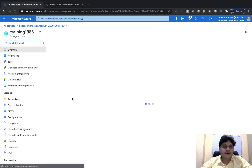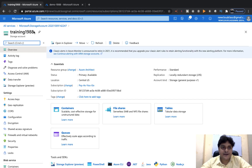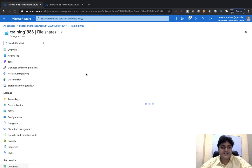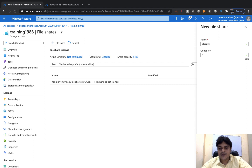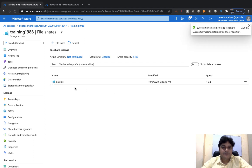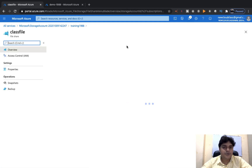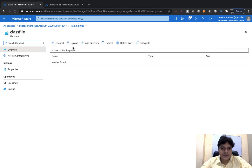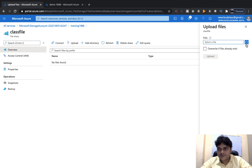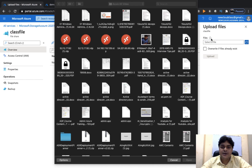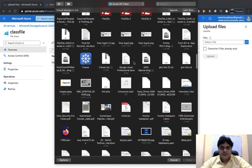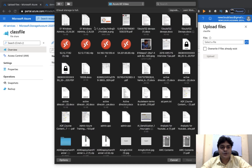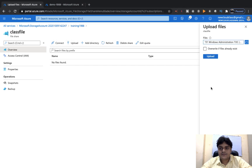Before proceeding, you need to create a file share and upload some files in the storage account. This is our training1988 storage account. In the storage account, select File Share and click Add. Type the name — I'll use 'classfile' — and allocate 1 GB of space. Click Create. We successfully created a file share named classfile. Click Upload to upload data from your local machine and select your files — I'm going to upload two different Excel files.